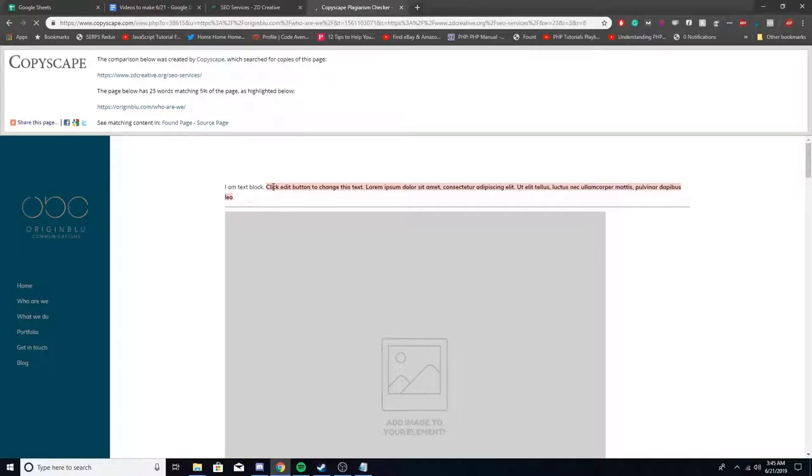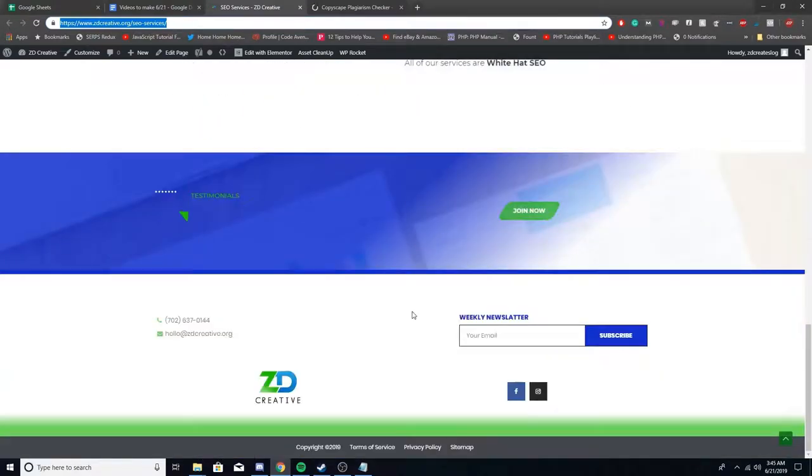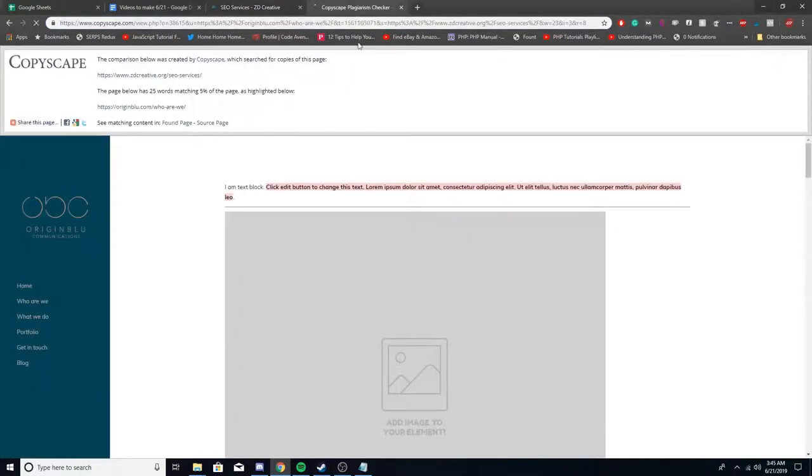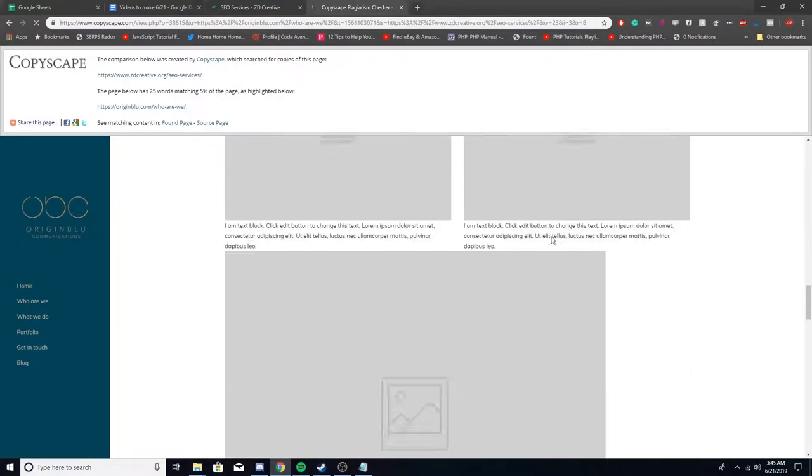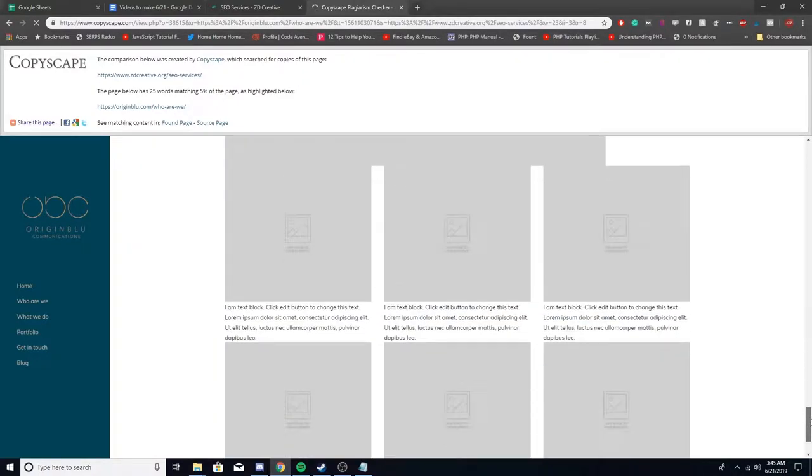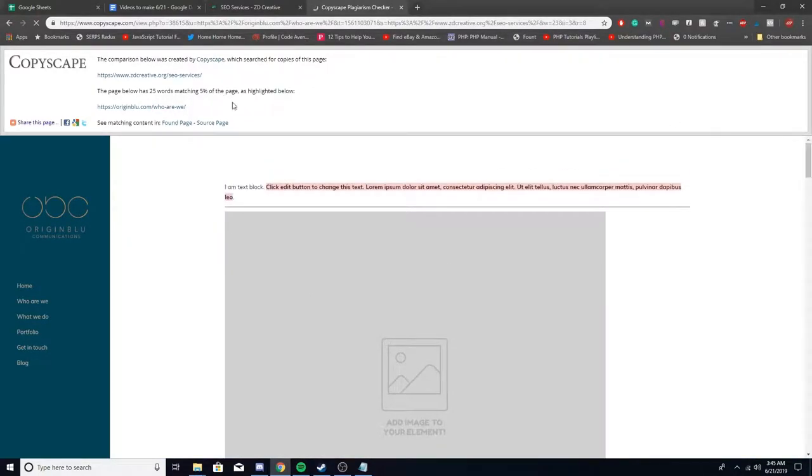So it highlights it exactly here. So click edit button to change text. So I guess I have that under there or something. Not too sure. Or Lorem Ipsum or something like that on the page. But you can see how it highlights it, right? And then it tells you how many words and what percentage.